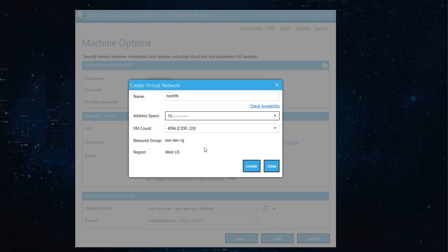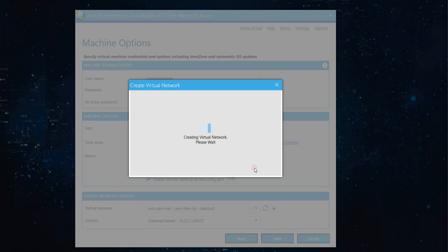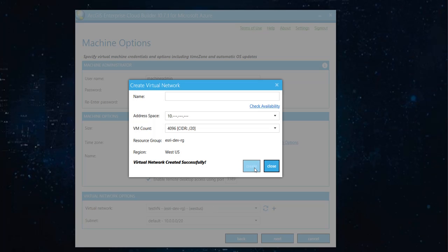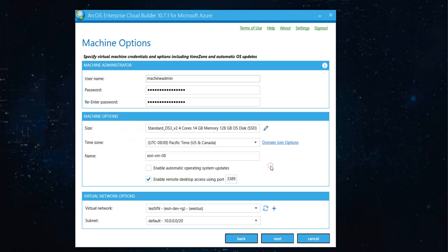So, I'm going with the default address space. Leaving everything default. And create. It creates a virtual network for you.